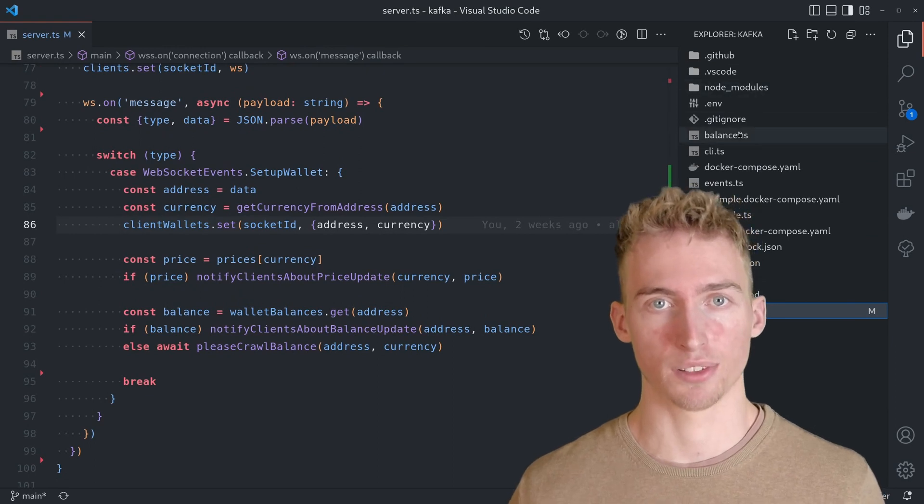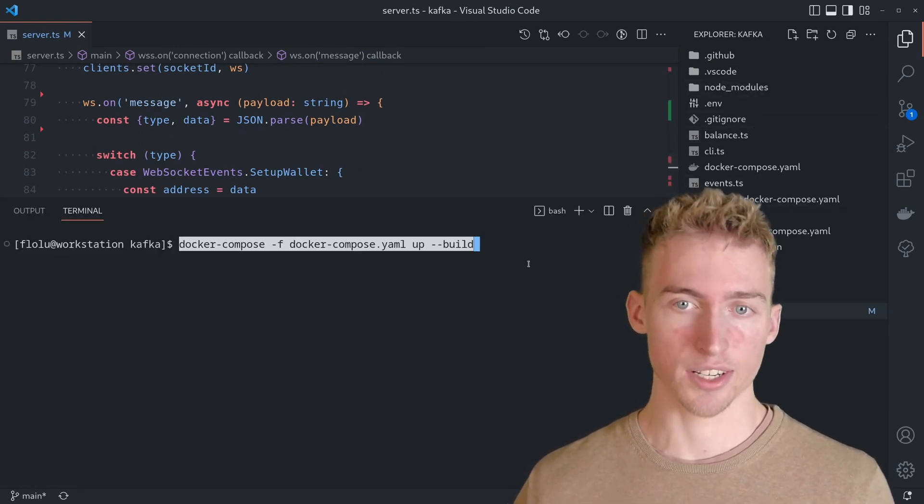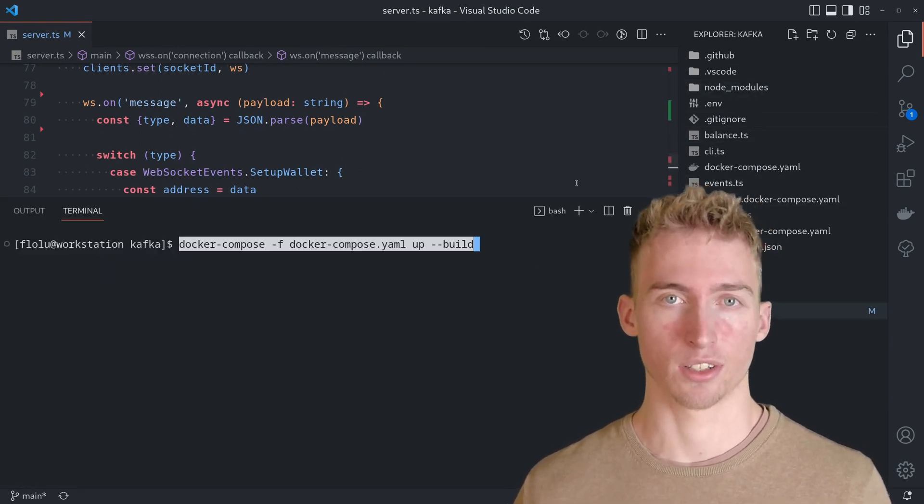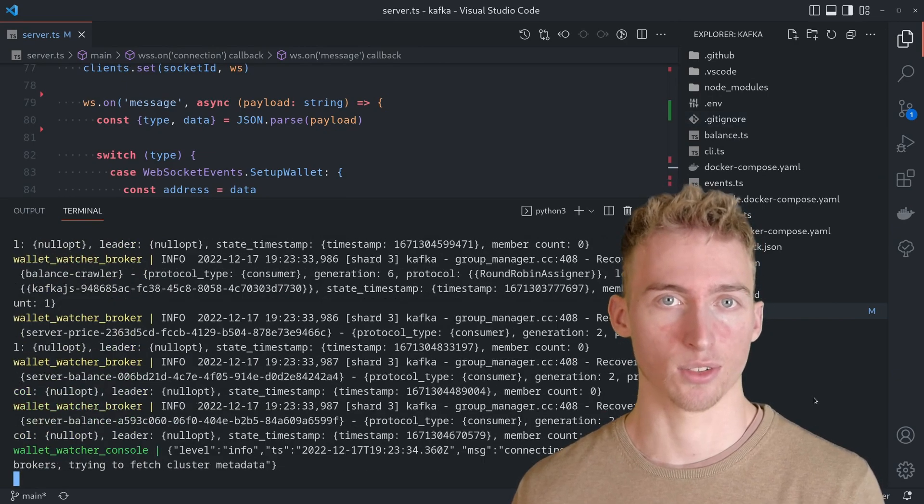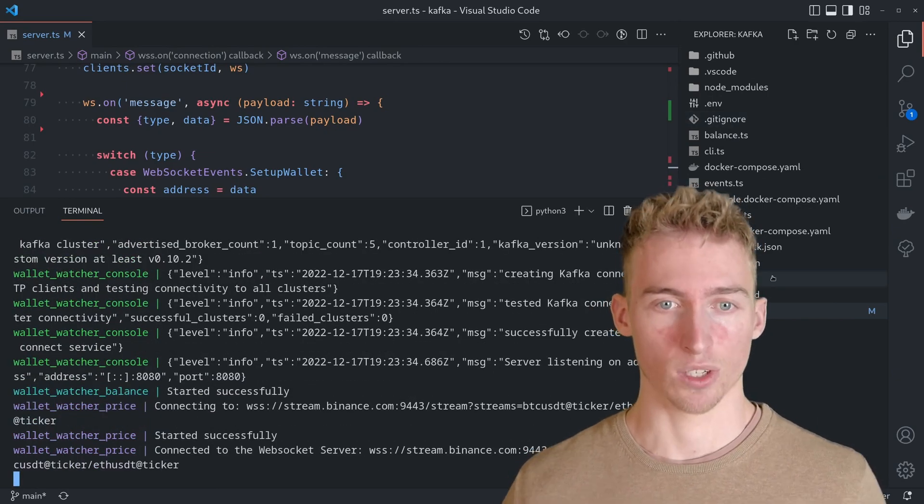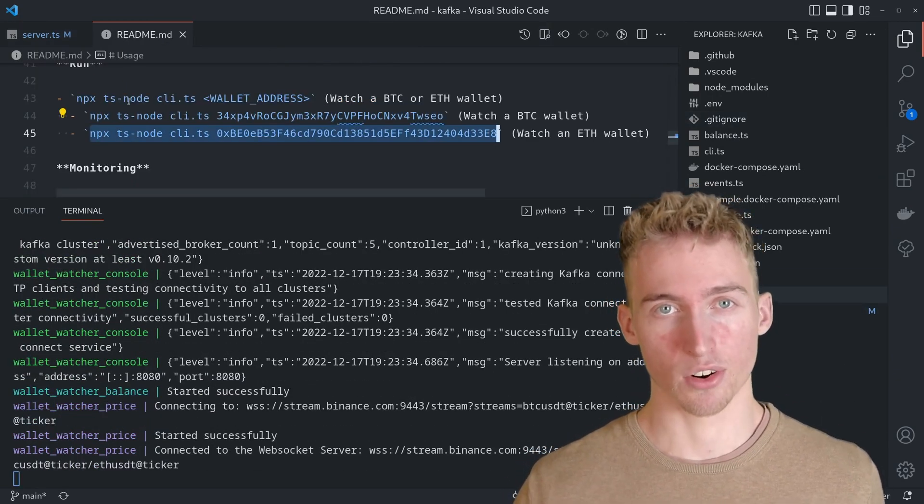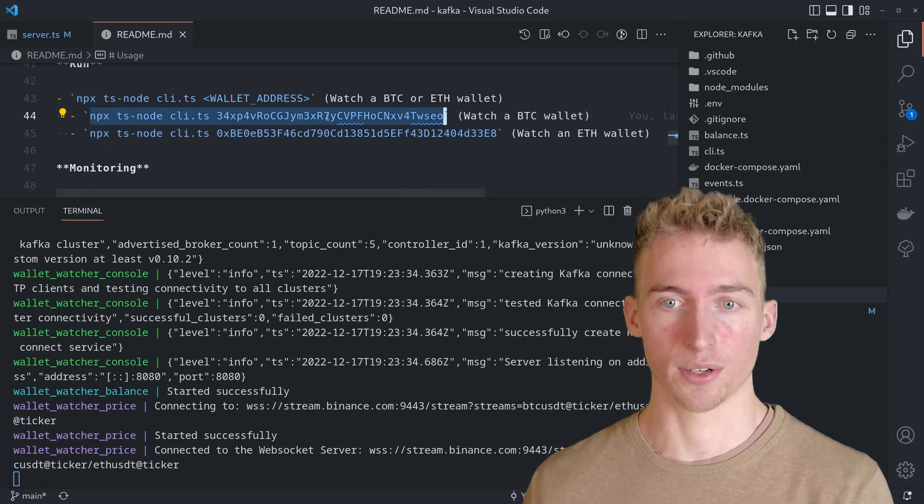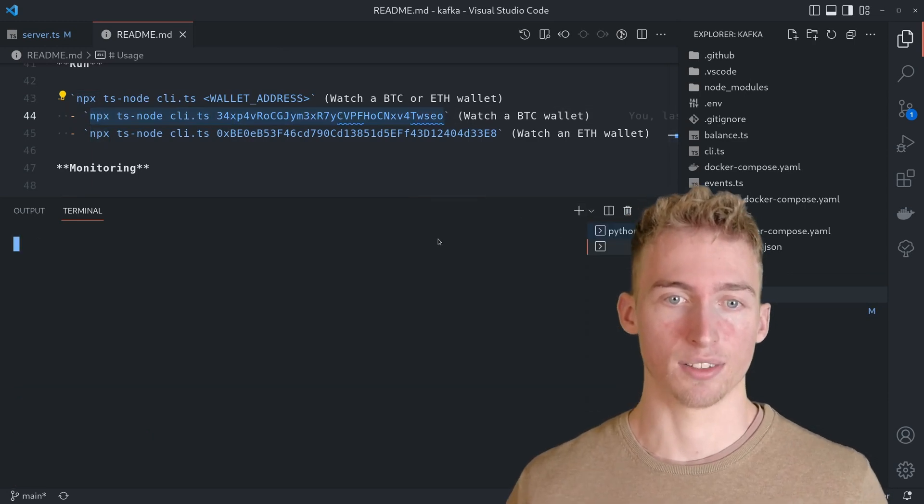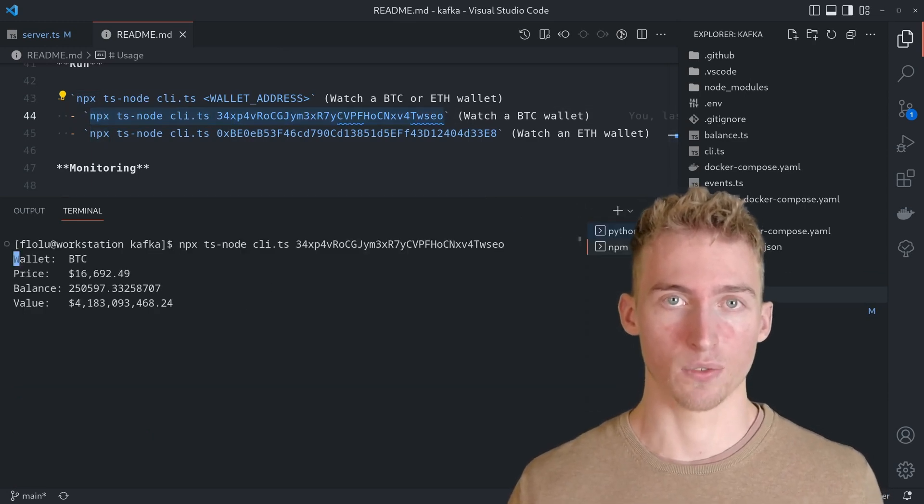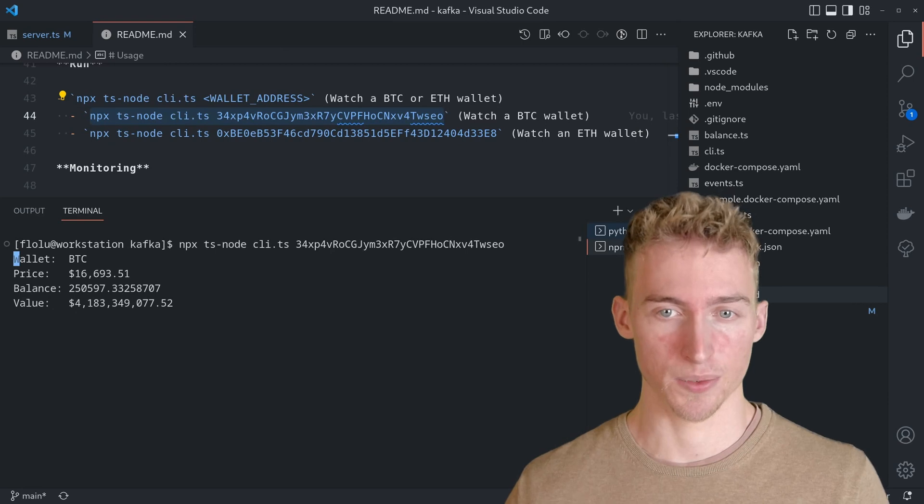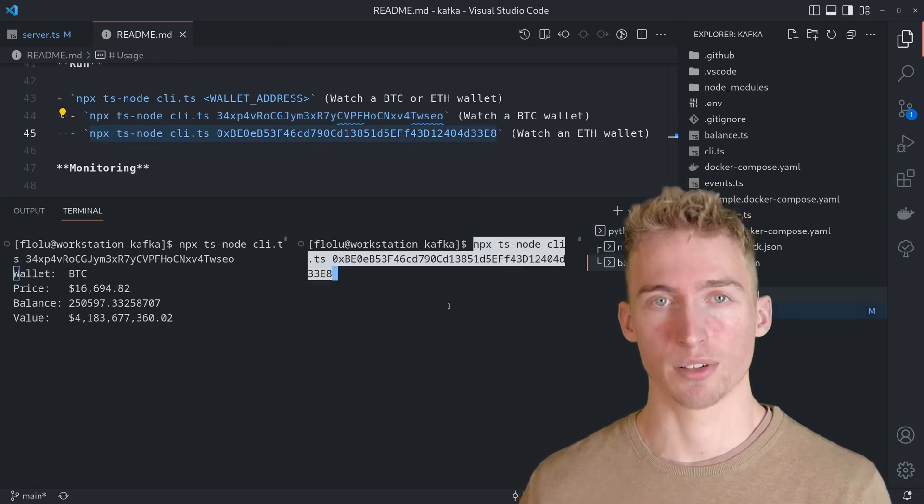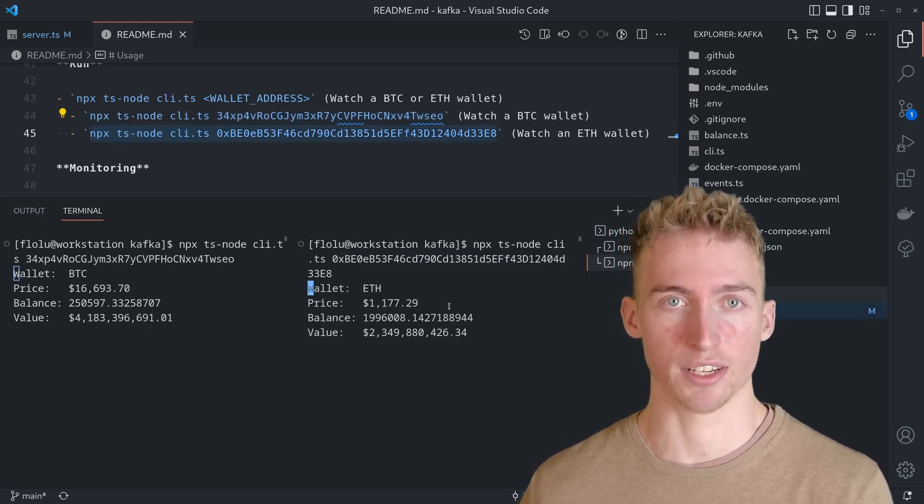But now we will see the application in action. To start the app, just run docker-compose up and make sure to run npm install beforehand. Once that's done, you can watch any Bitcoin or Ethereum wallet by running the CLI with the wallet address as the last argument. You should also be able to watch multiple addresses simultaneously.